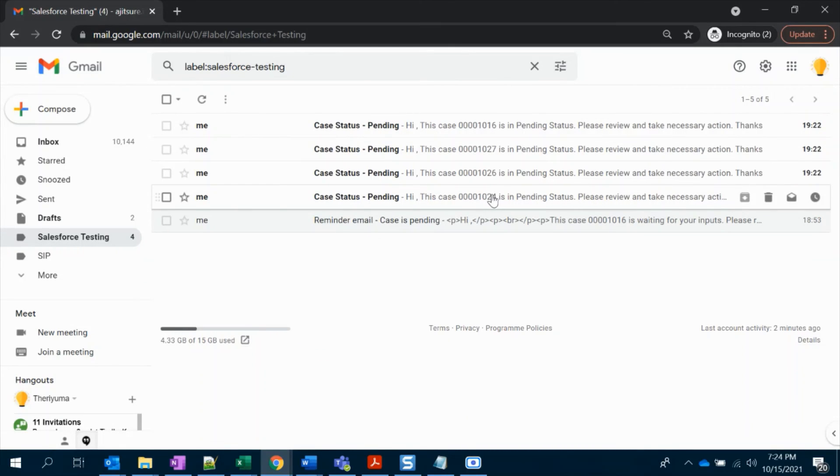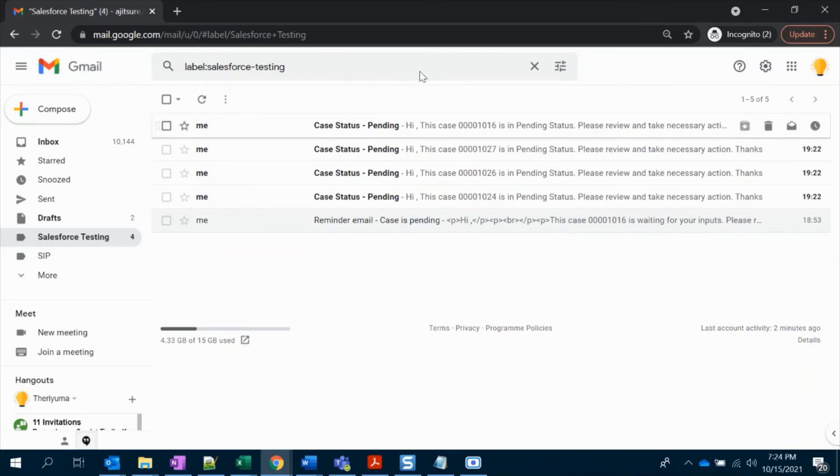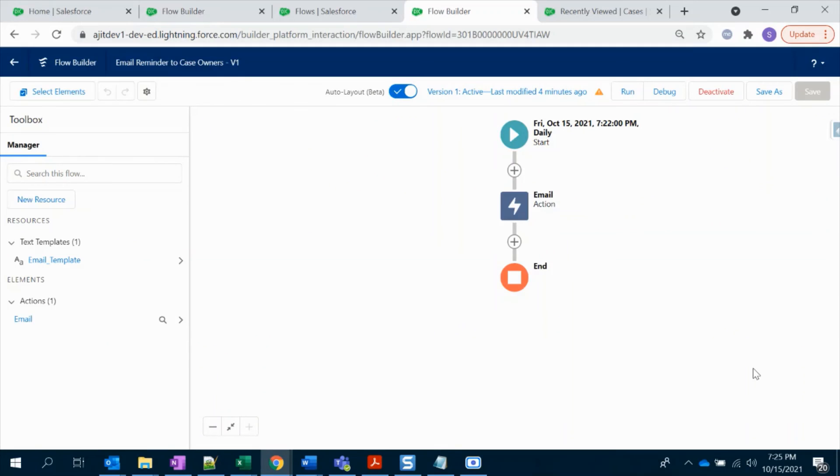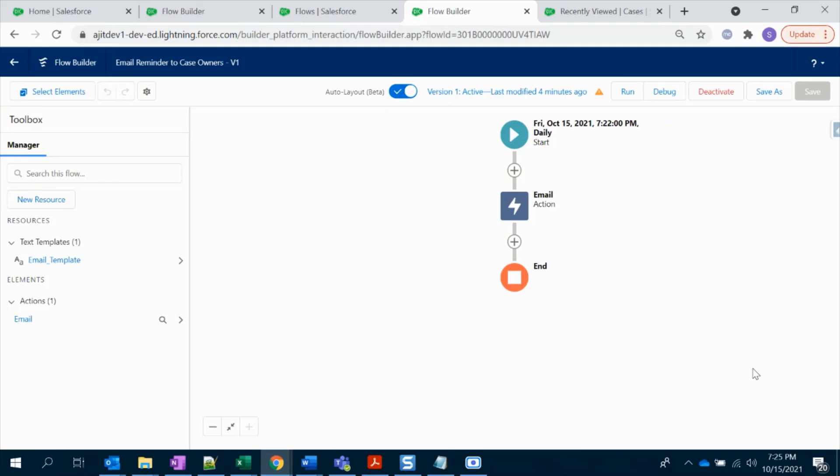That's all for this video. It's just pretty simple and straightforward. Just select the scheduled trigger flow, give your schedule time that you want to run that flow, enter your object with the condition, select the action that you want to perform, and that's it - activate. Let me know if you have any questions on this one. I'll be happy to assist you in the comments. Thank you.